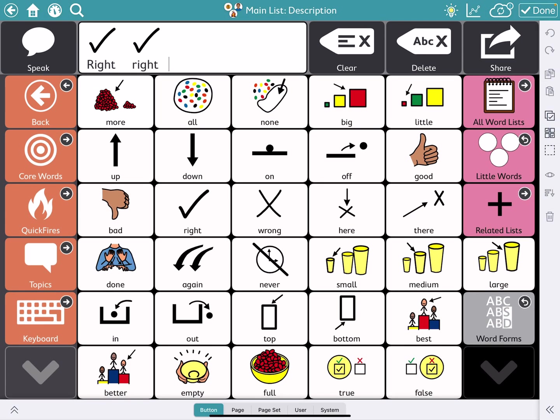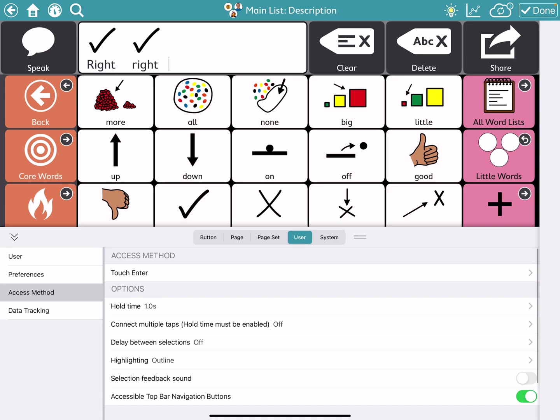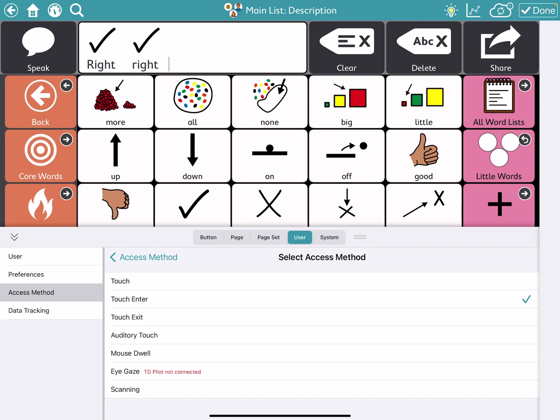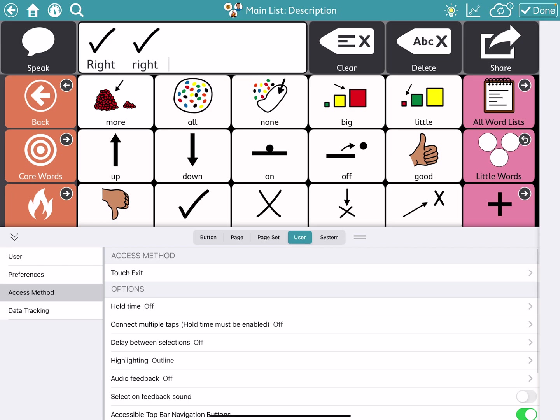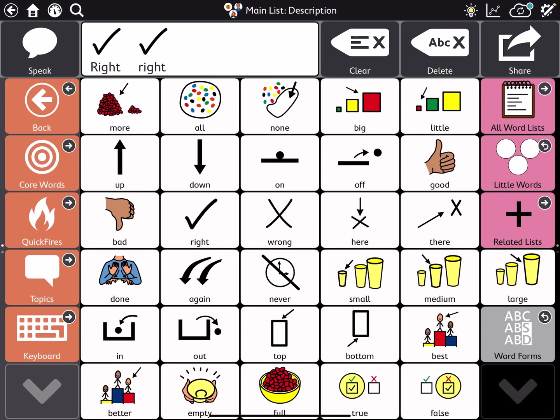Other access methods that you can have on here. If I go back to my user, so I went to the edit mode and back to the user access methods. I could go to touch enter, I can expand that out. And maybe I want it to be touch exit. So the difference in touch enter and touch exit is touch enter, it speaks after you hold it down for a certain period of time. Touch exit will speak after you let go of the button. So you can drag your finger along the screen. But as long as you keep your finger down, it will not activate until you release it. So let me show you what that looks like.